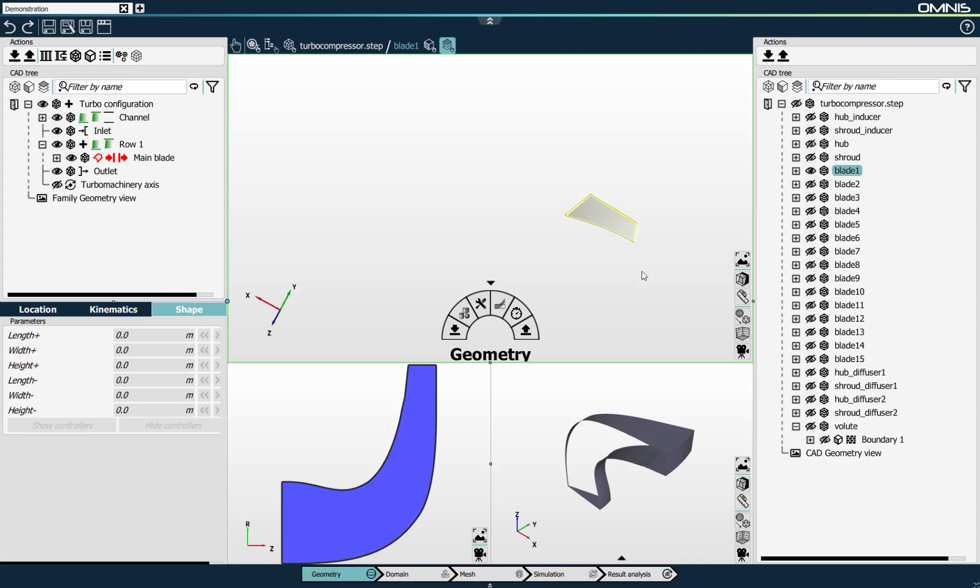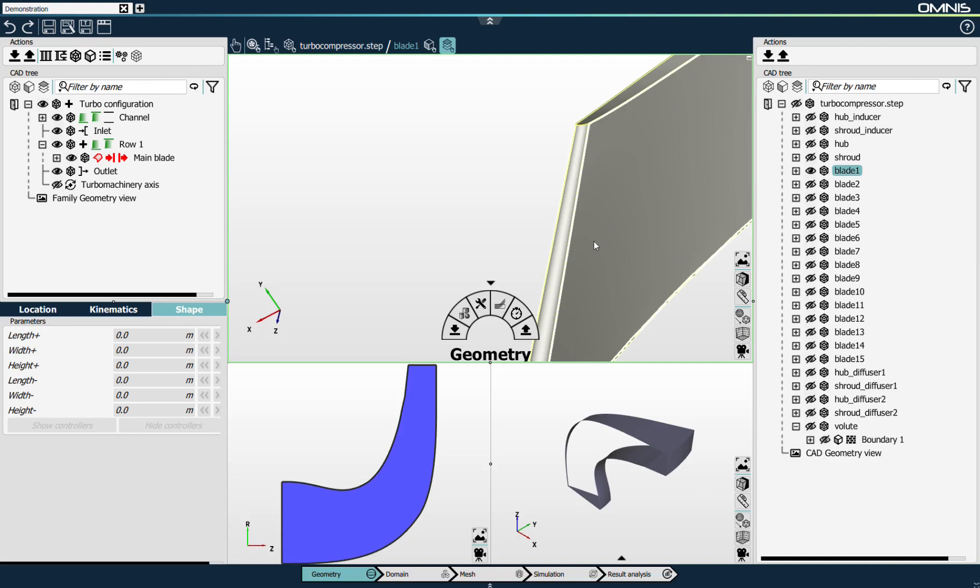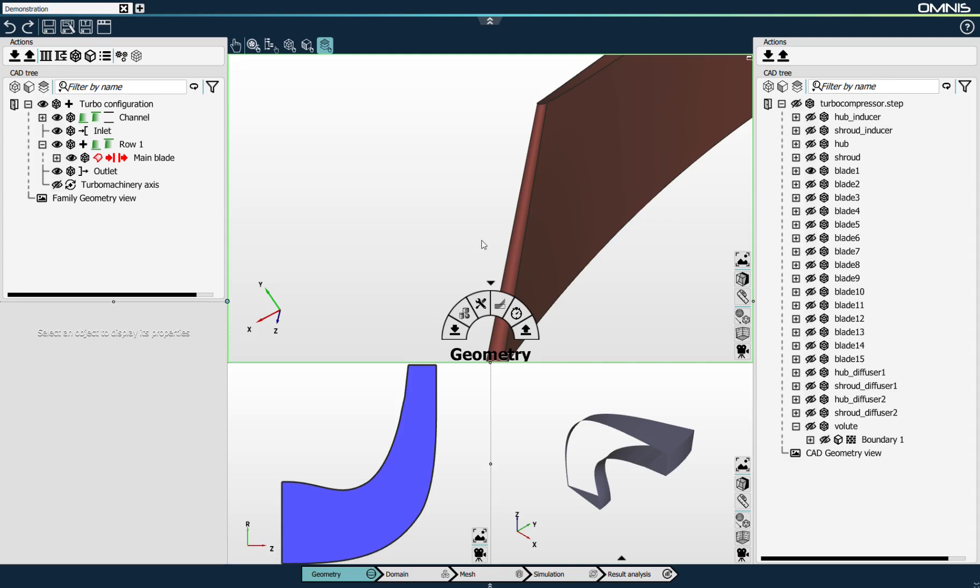Hub and shroud curves are linked so that the channel is automatically created. I'll do the same with the blade surfaces — I'll isolate the blade. For the blade, we need to link the leading and trailing edges. For this geometry, I don't have an edge that defines the leading part of the blade, so I'll need to create it.